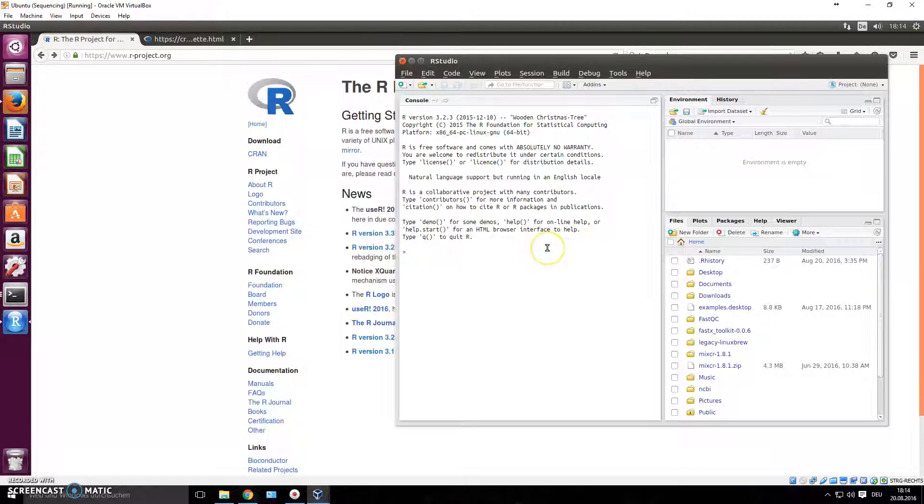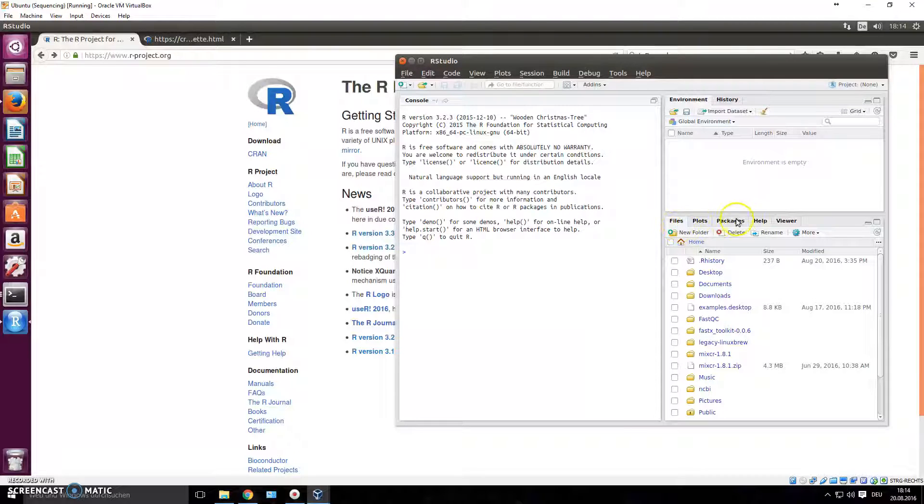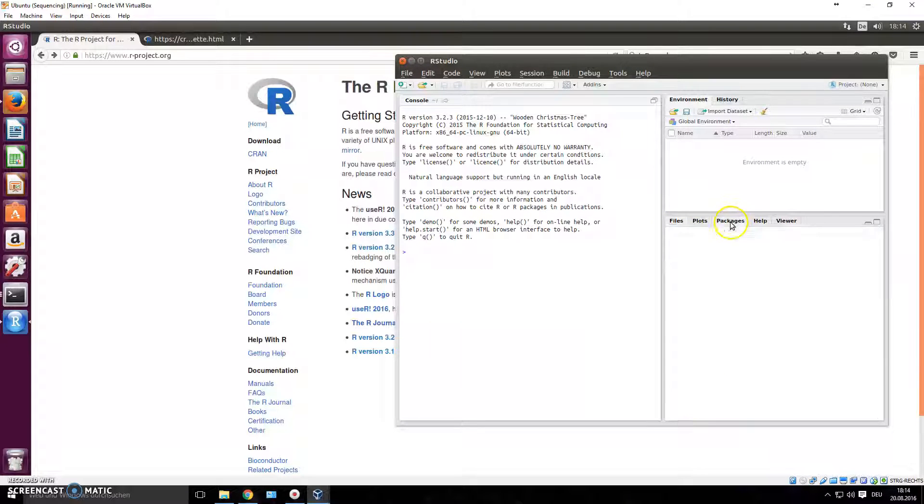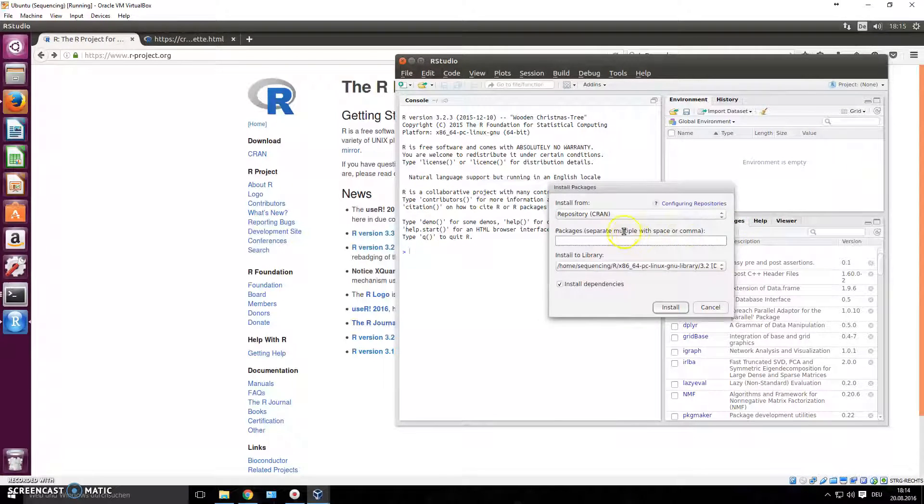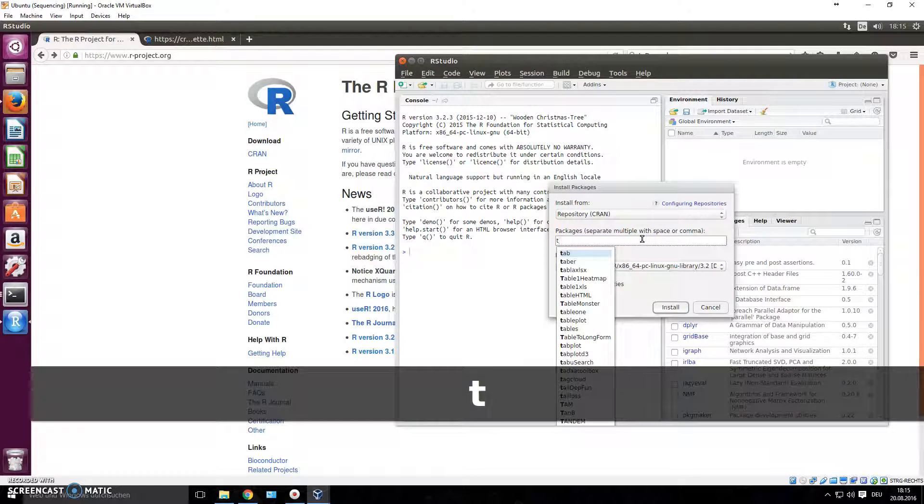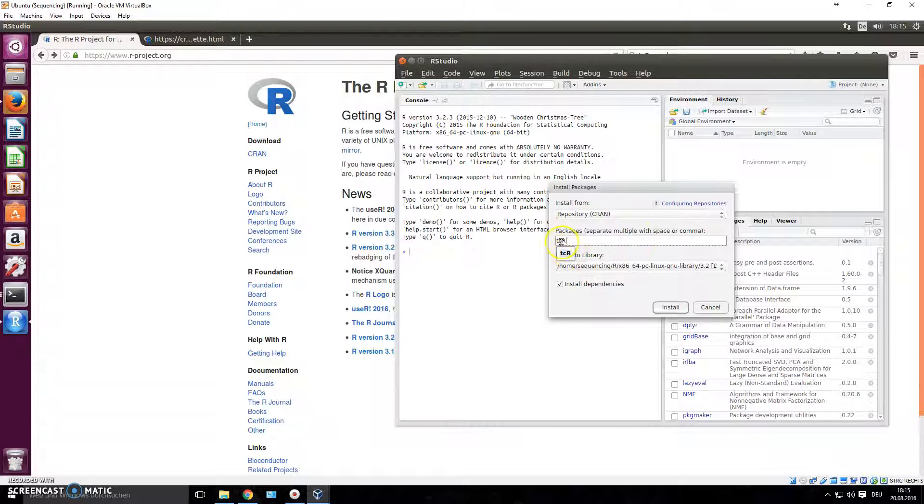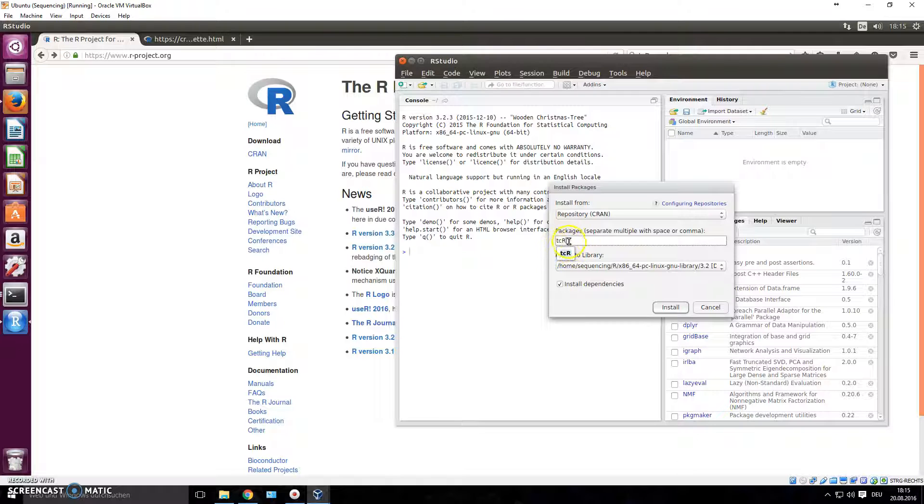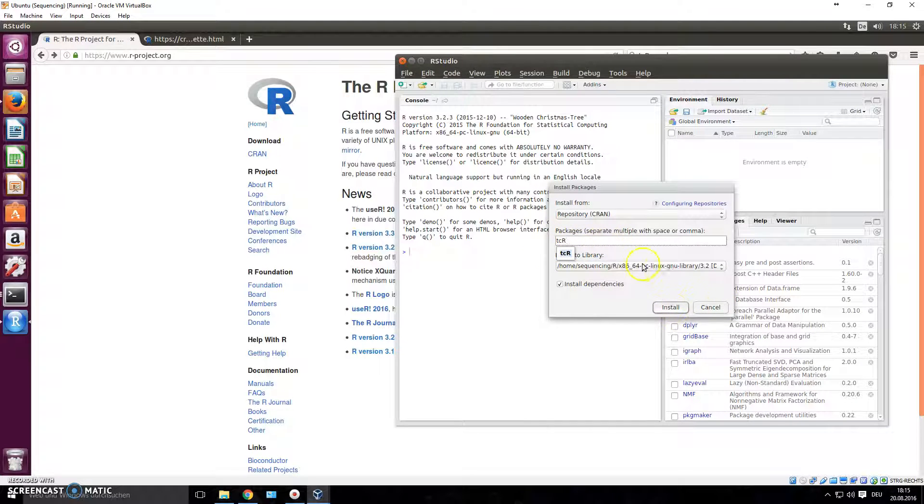So how do you install the package? You could go down here into packages, click this right here, and then click install and choose the repository you want to install from. CRAN is fine, and if you type in the names of the package you will already get a suggestion. It's written tc and R is in capital letters, so you could just click install from here.